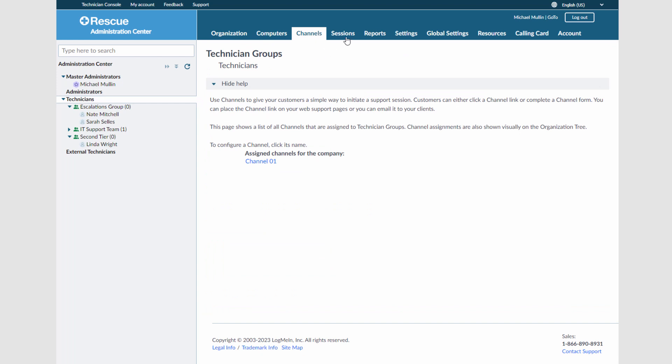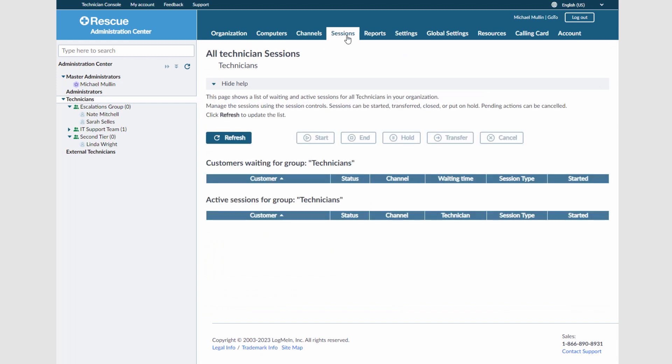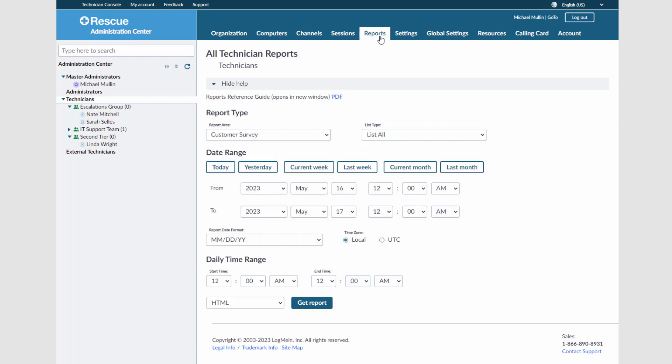You can view any waiting and active sessions. You can select from a wide variety of reports to run at the user or group level.